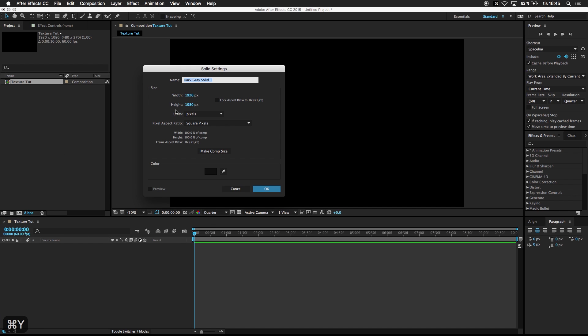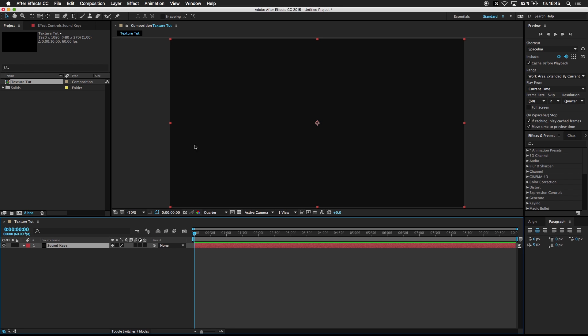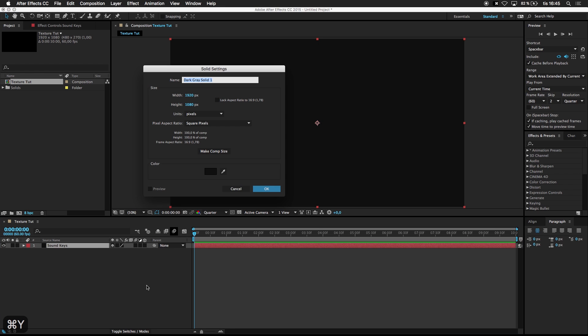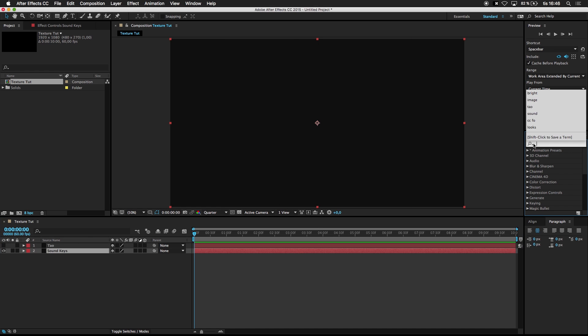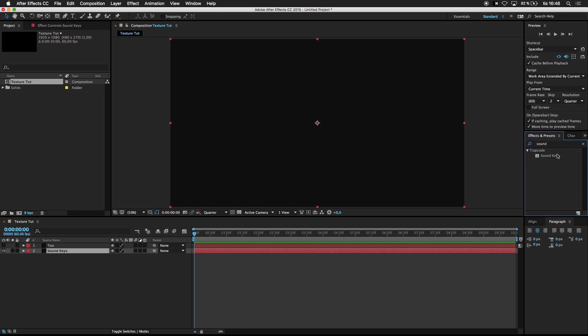First off I'm gonna create a new solid, call this Sound Keys. And we're gonna create another solid, this I'm gonna call Tau. You can hide Tau layer for now. Go with Effects and Presets, search for Sound Keys. Add it.